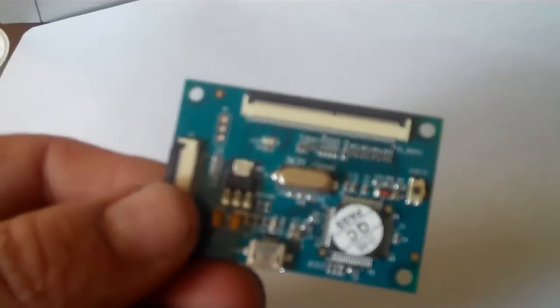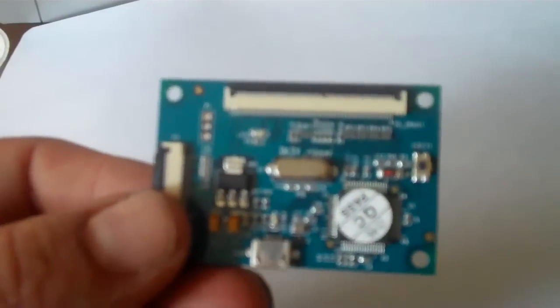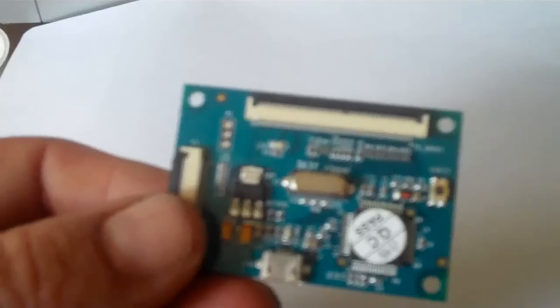First up I'll show you it being connected to a fat PS3 Blu-ray drive. First up you need to take your 60-way FFC, you'll then connect that to the back of your Blu-ray drive, blue side facing up.